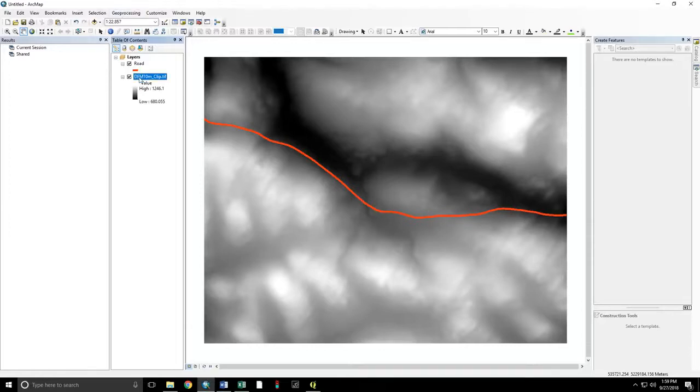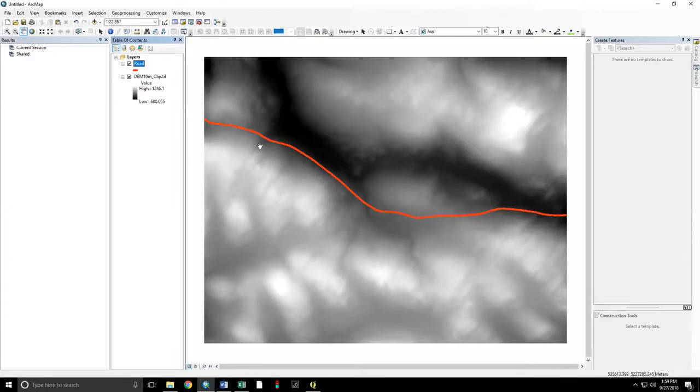We have a digital elevation model, 10 meter pixel size. We have a road. These data are publicly available for New Canada in northern Maine.